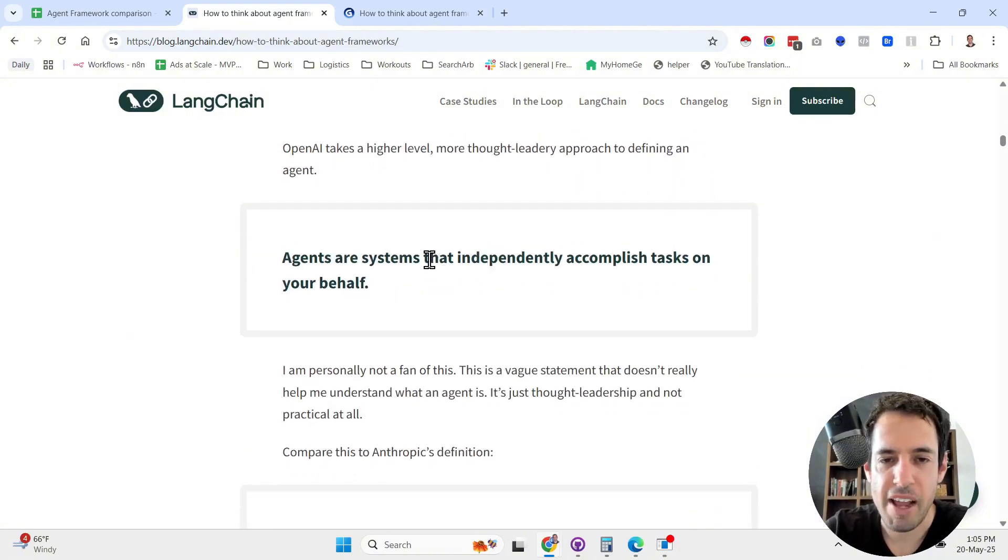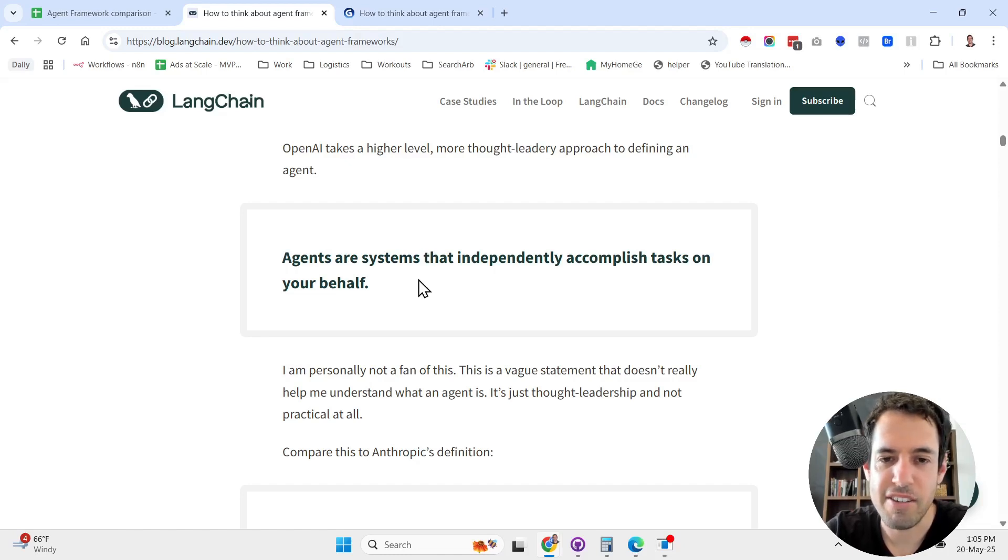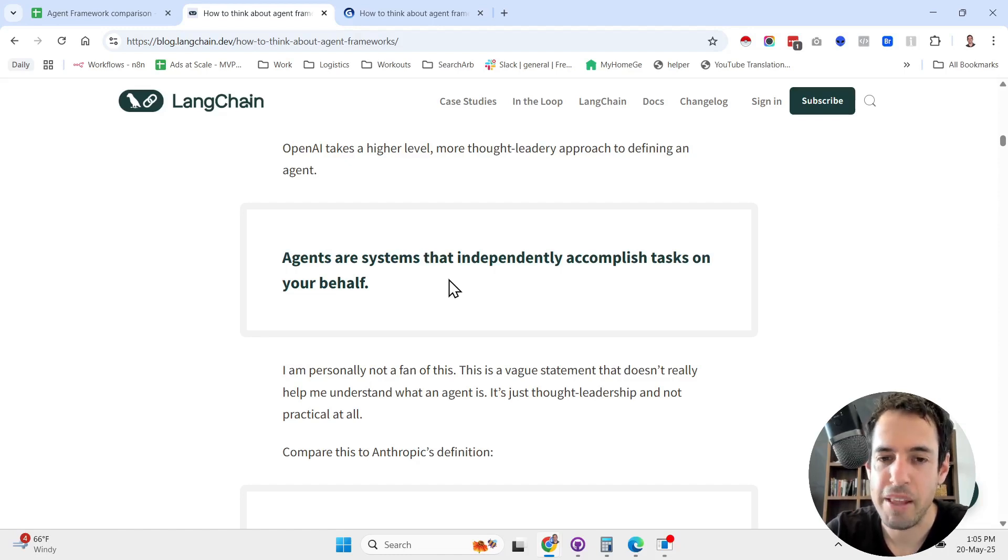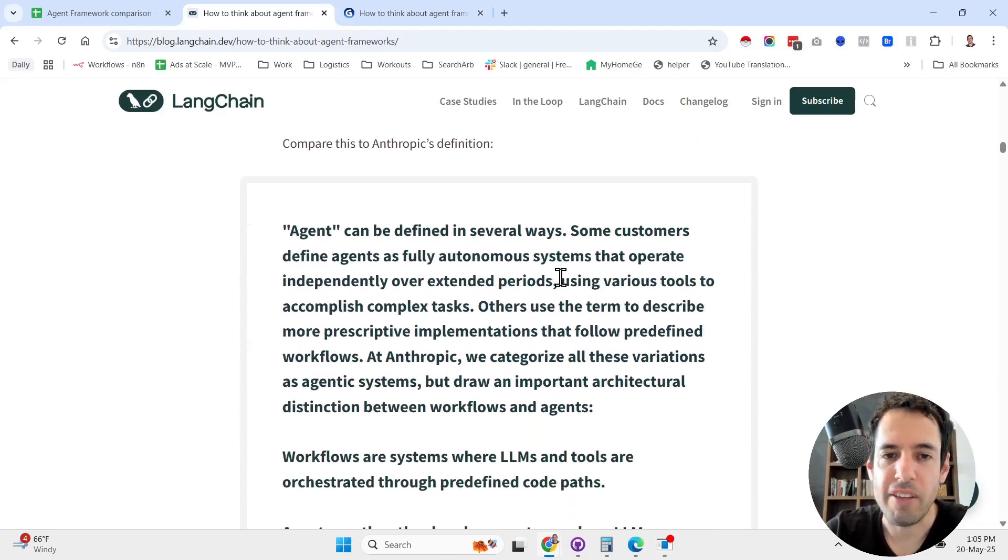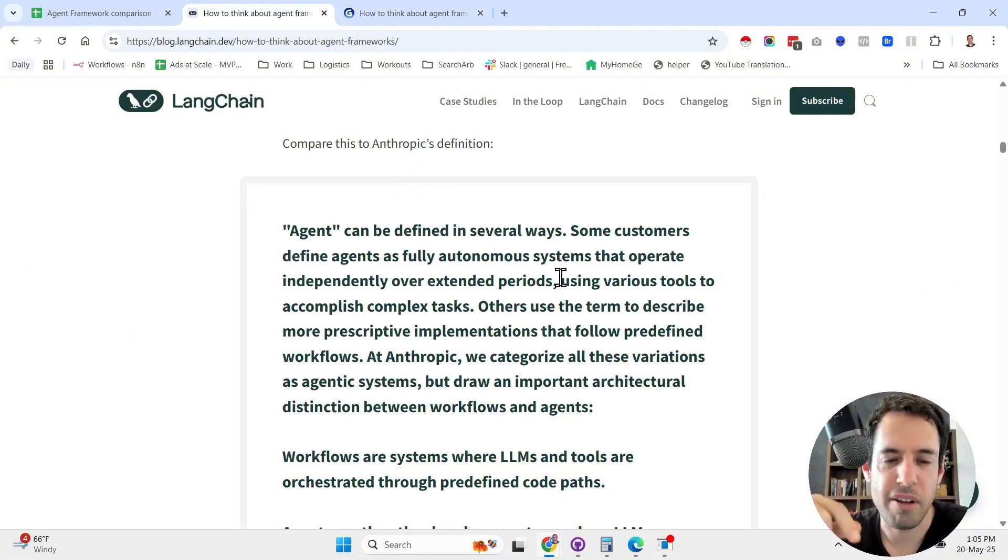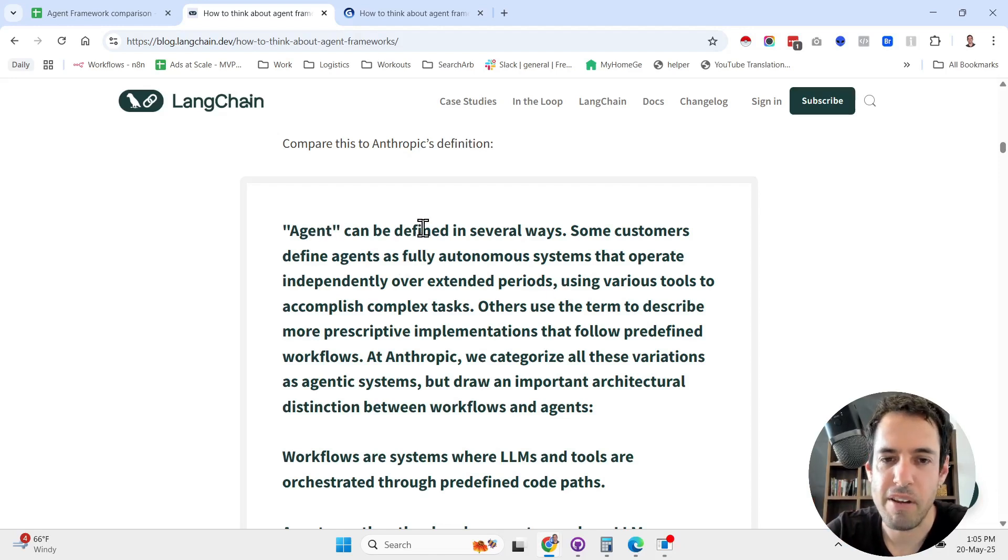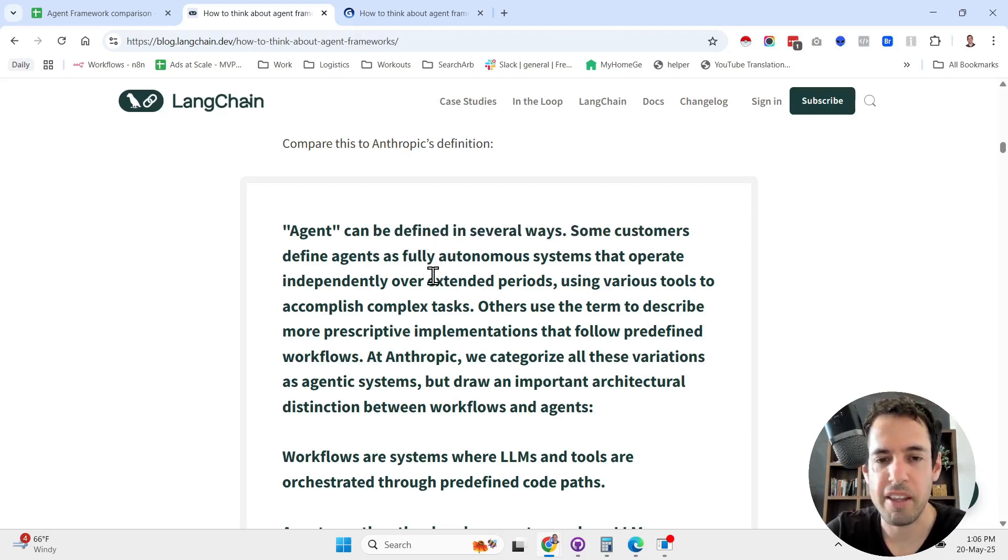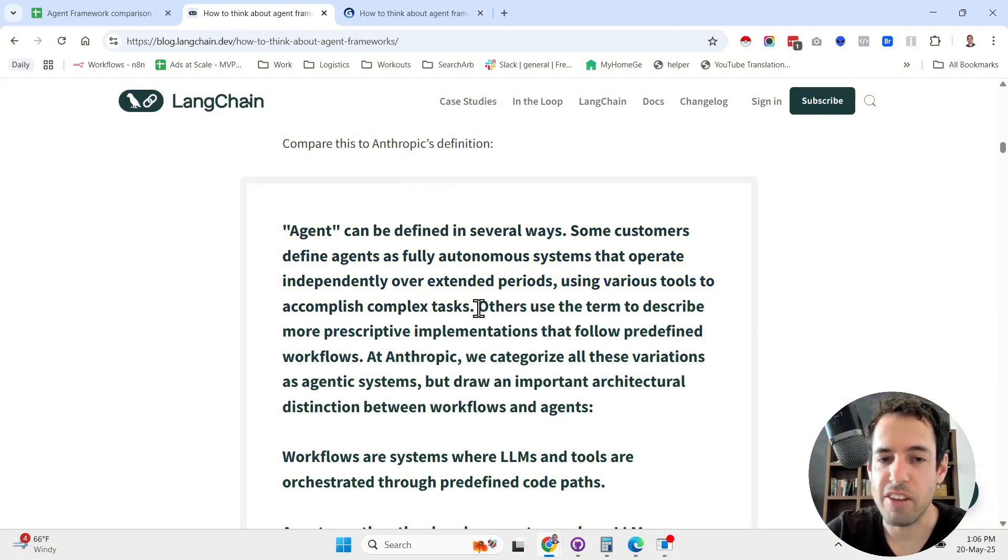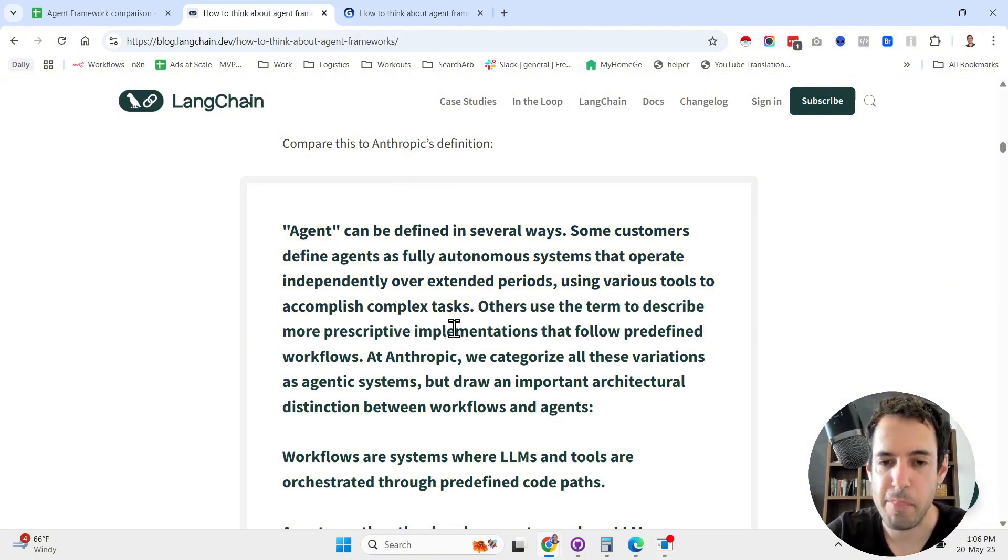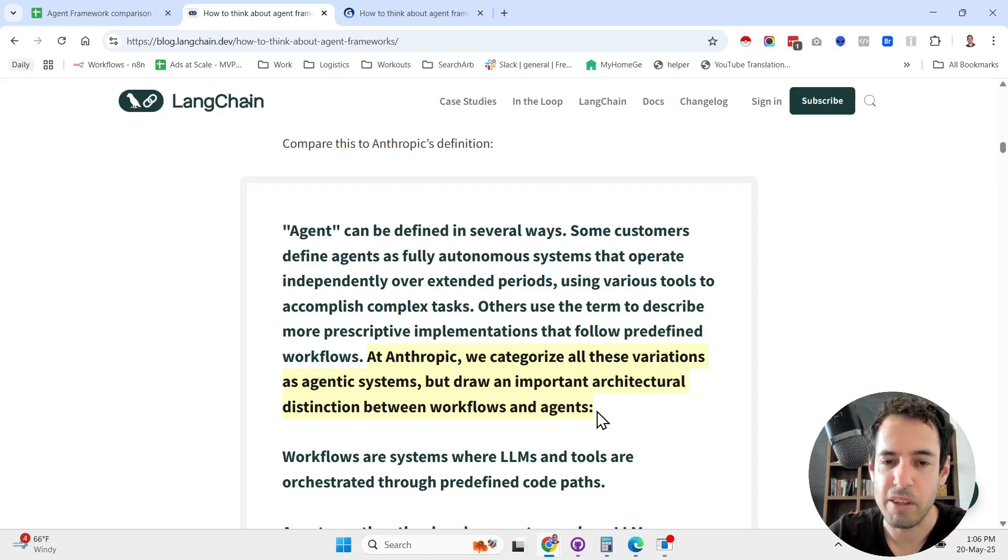OpenAI published a thought leadership blog post about agents, and they say that agents are systems that independently accomplish tasks on your behalf. On the other hand, Anthropic also published something similar, and I think I did a video about it. They give a slightly different definition. Some customers define agent as fully autonomous systems that operate independently over extended periods. Others use the term to describe more prescriptive implementations that follow predefined workflows.